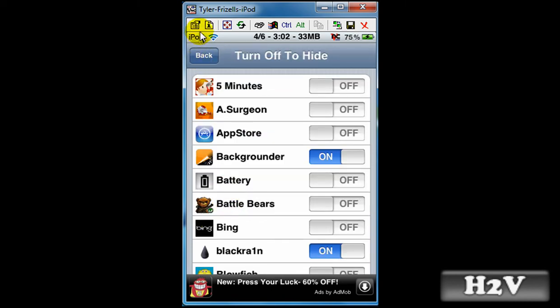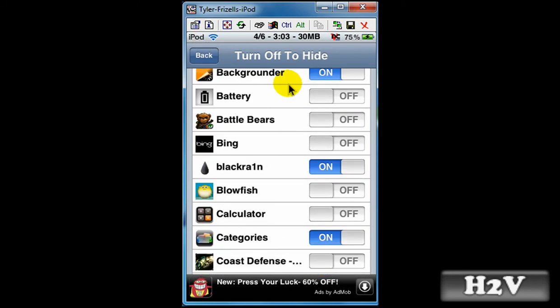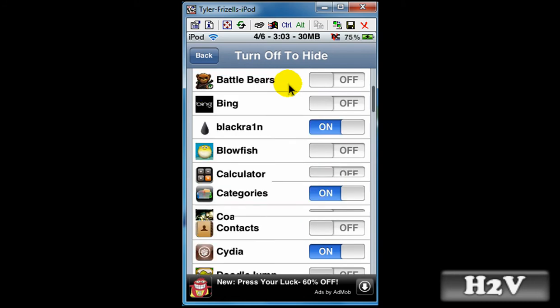And up at the very top it says turn off to hide. And you just look for an app that you want hidden.